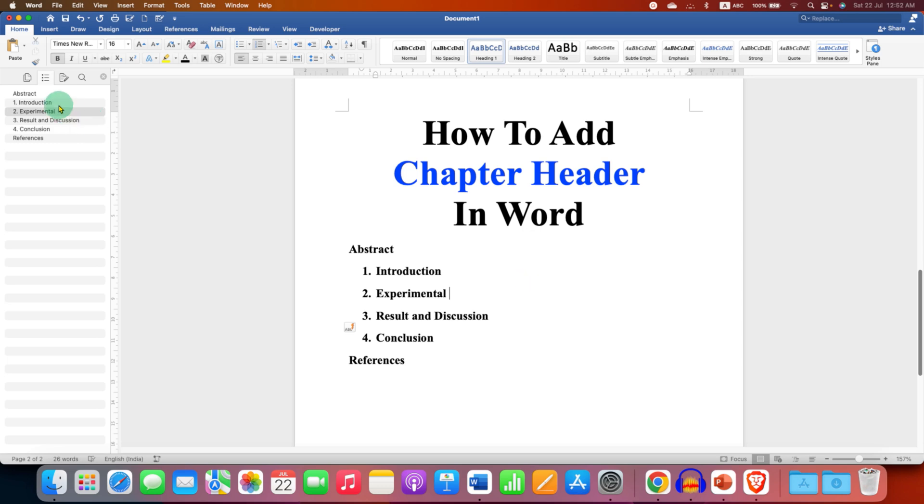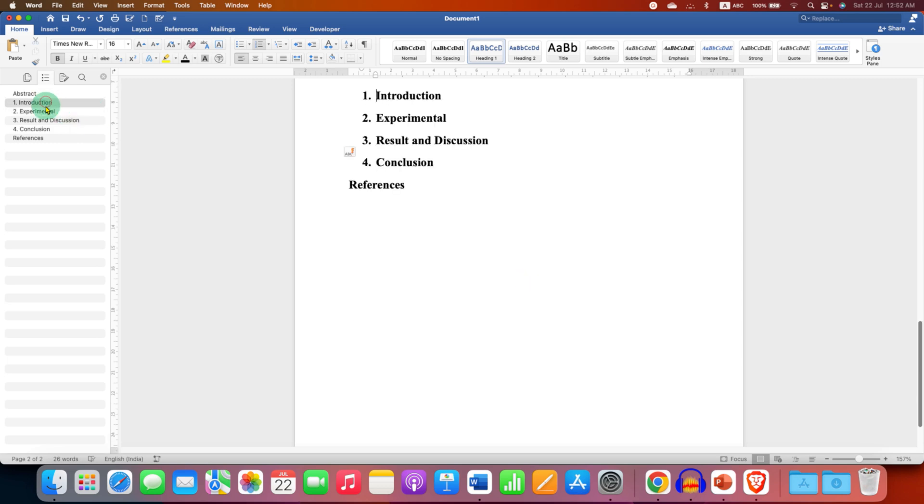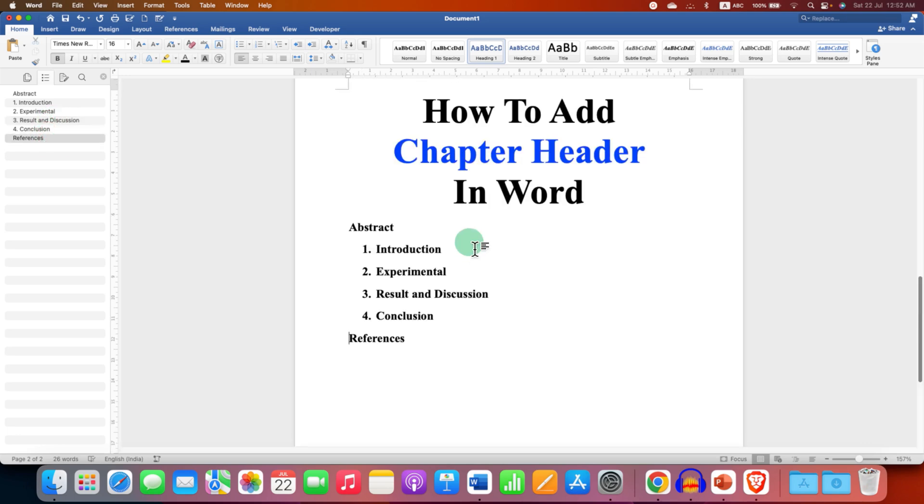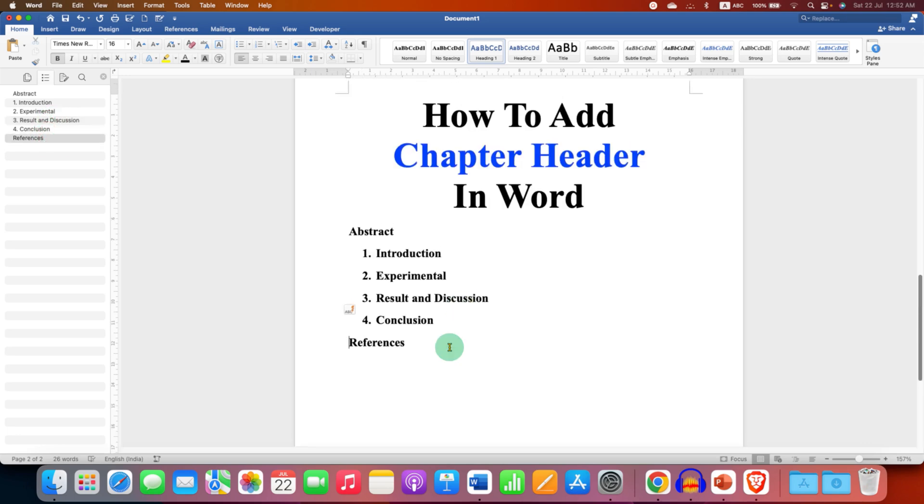So you can create an index like this and you can easily click on any one of the title to directly navigate to the title. It's very easy.